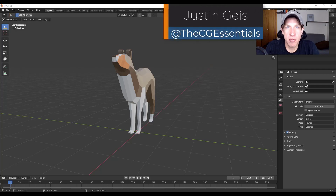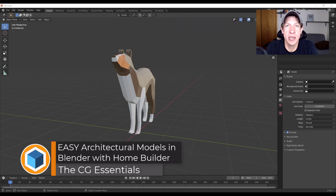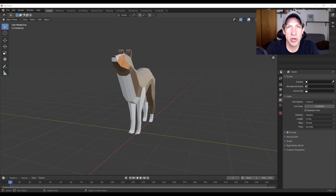What's up guys, Justin here with TheCGEssentials.com, back with another Blender architectural modeling tutorial. In today's video I'm super excited to check out this brand new add-on — it's kind of a custom build of Blender that allows you to work with parametric assets inside of your models.